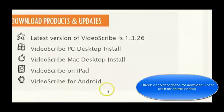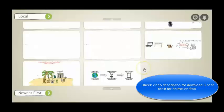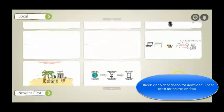And then once you're logged in, just select VideoScribe PC Desktop Install to download the software. Once you're logged into the software, you'll come to this page here.